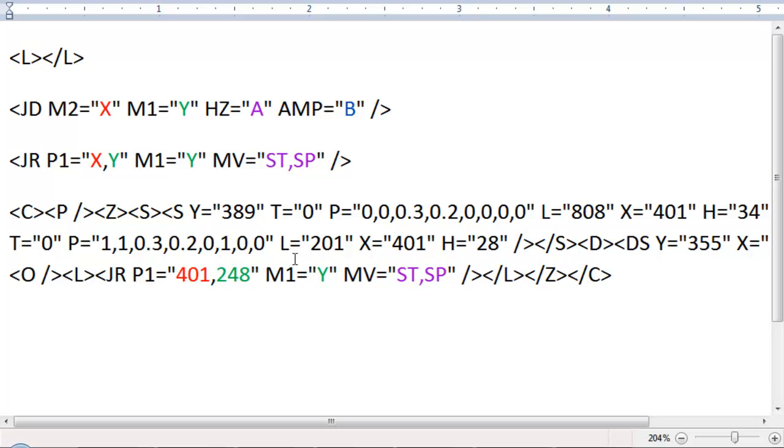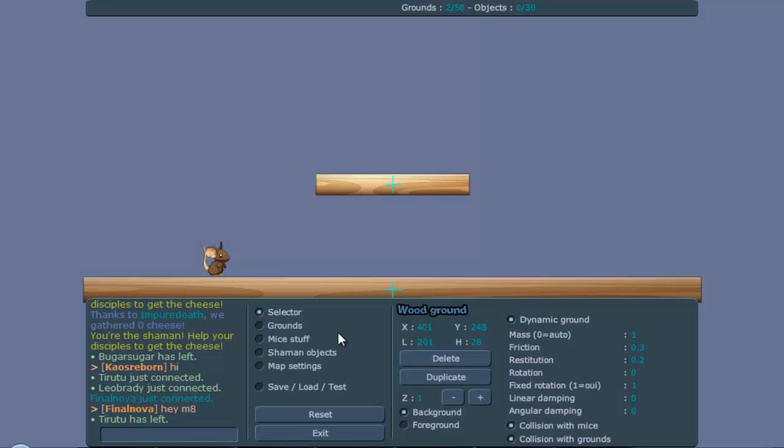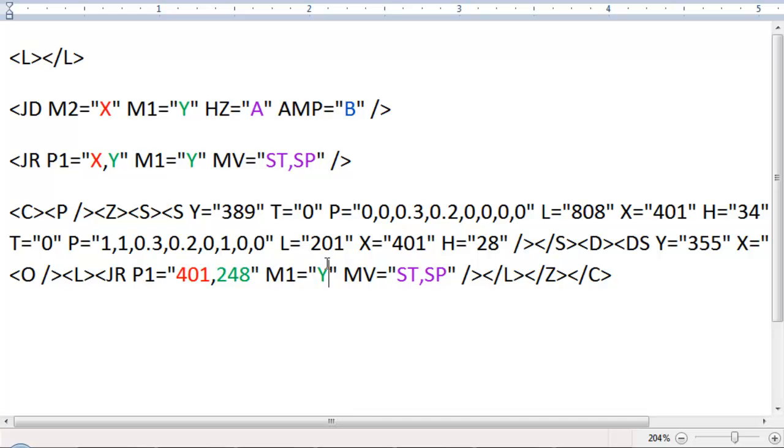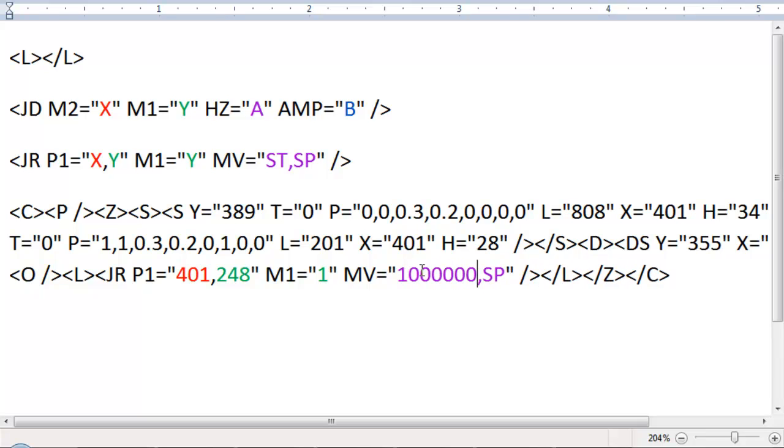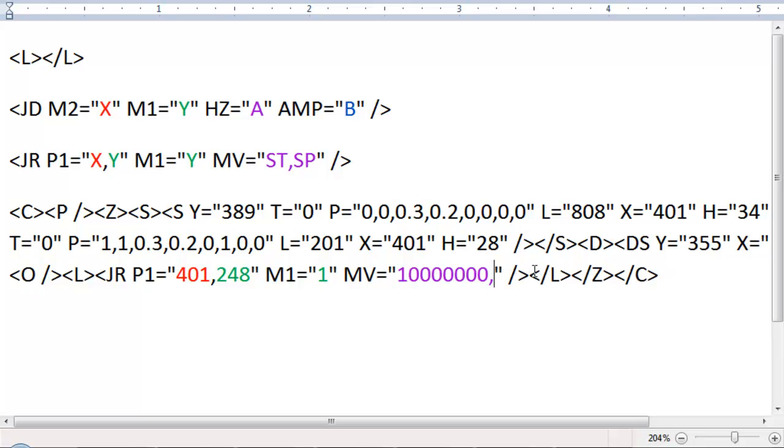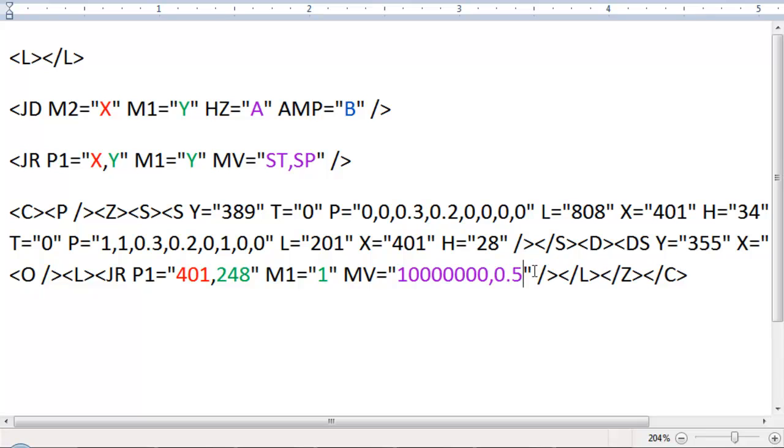248. Now we have the M1, which in this case is set value 1. So we fill in 1. Now we have MV. This stands for the velocity of the ground. The first stands for strength. We're going to make this really high because the higher it is, the less easier it stops. And SP we're going to make, let's make it 0.5. I think that's pretty slow, but I guess it will work for now.